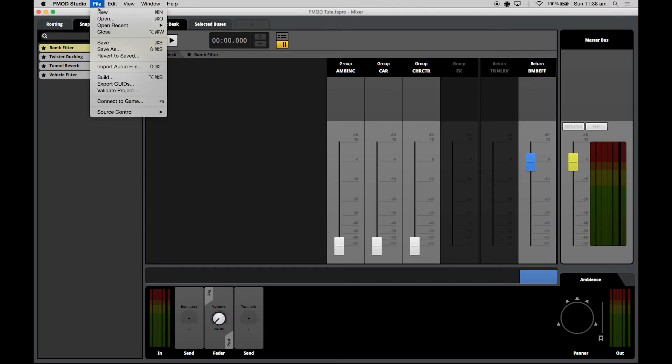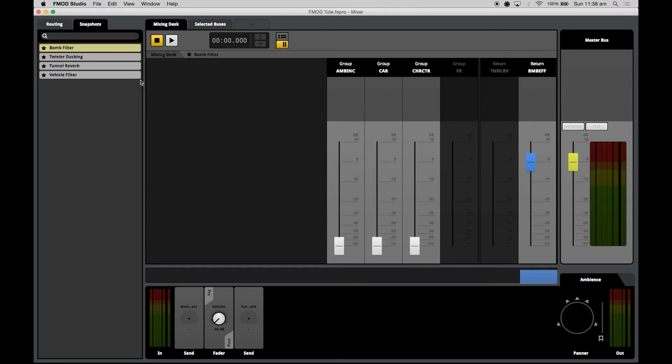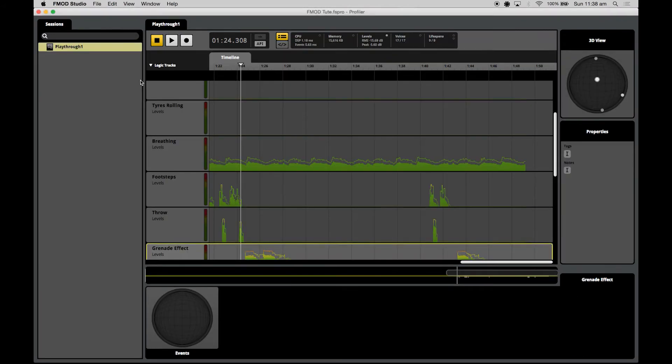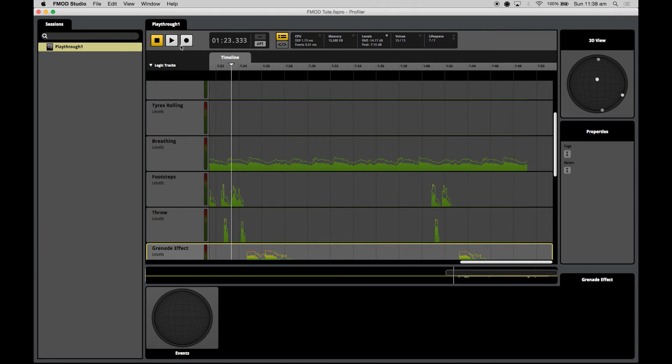Instead of jumping over into Unreal or launching onto a console or doing any rigmarole like that to double check whether my fix has gone through, what I'll actually do is hit play. Because my API capture feature is on, you can tell from this little button being highlighted.